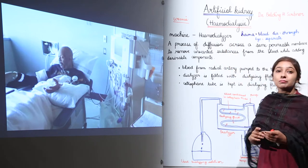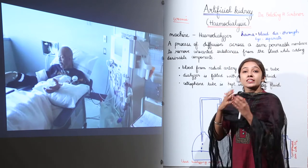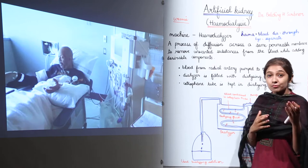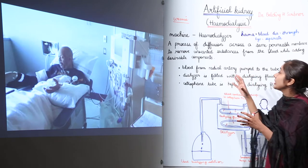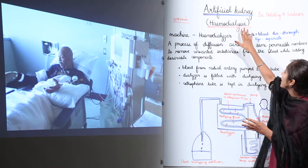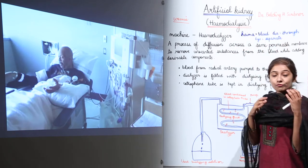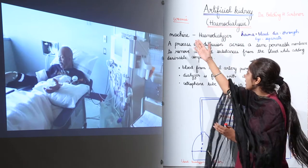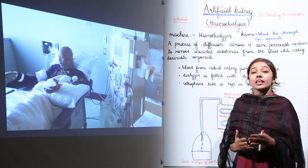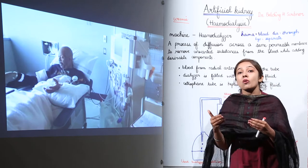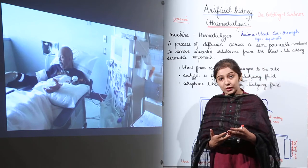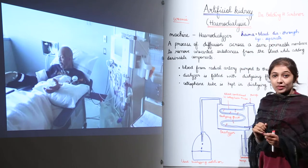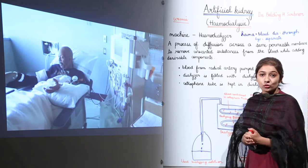Hemodialysis means we are removing the toxic components from the blood artificially using this artificial kidney, while also adding desirable components. One very important and interesting fact is that this process was discovered by Dr. Belding S. Scribner. He was the first to discover such a process using an artificial kidney to get rid of toxic components from the blood in patients whose kidneys are not working well.